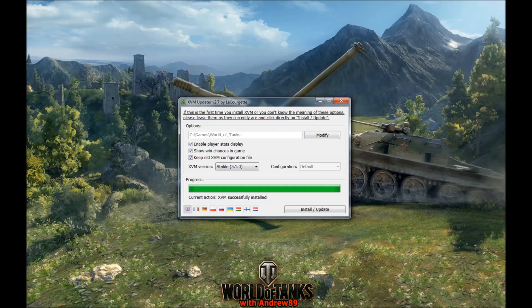If you have any questions about installing or anything else, you can always ask. Just click the link in the description to download this program. Okay guys, see you on the battlefield — let's battle, see you later!